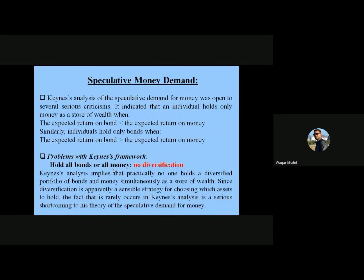Turning to speculative money demand: Keynes's analysis of the speculative demand for money was open to several serious criticisms. It indicated that an individual holds only money as a store of wealth when the expected return on bonds is less than the expected return on money — for example, keeping your money stored rather than investing it.